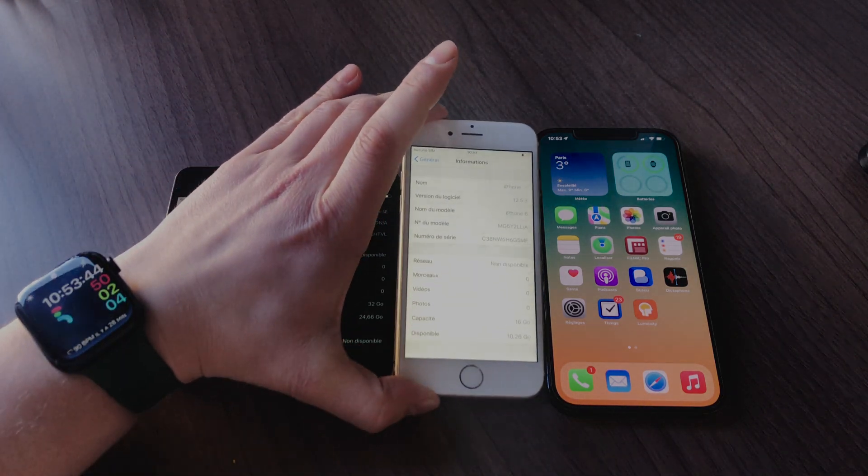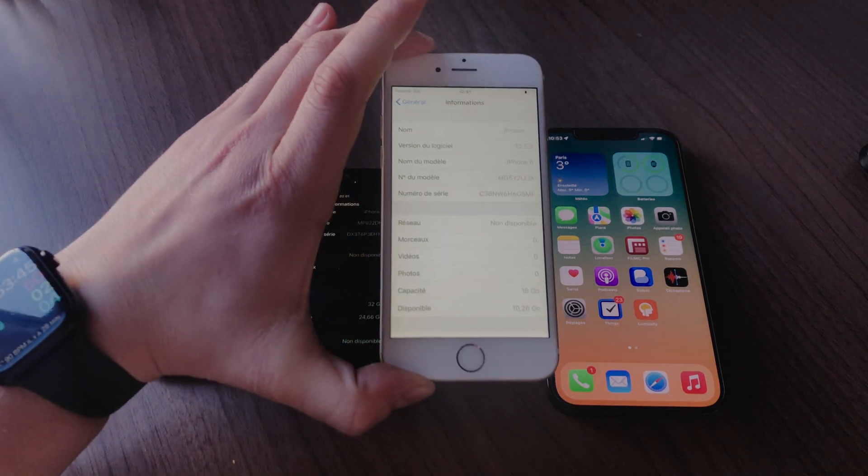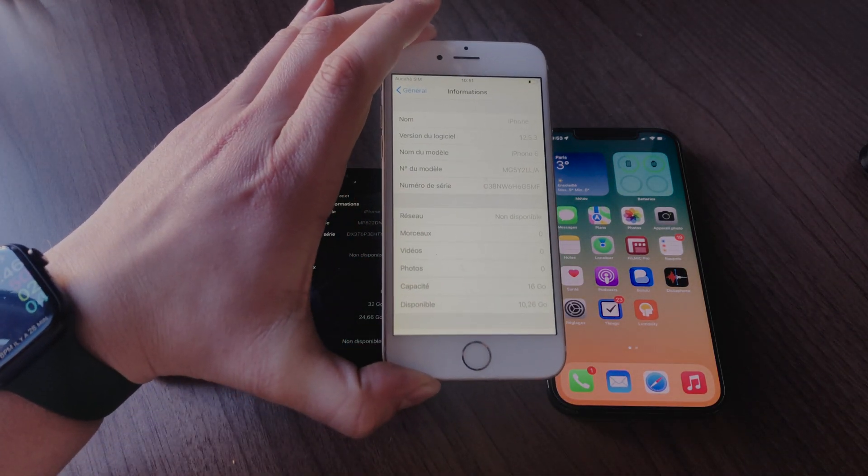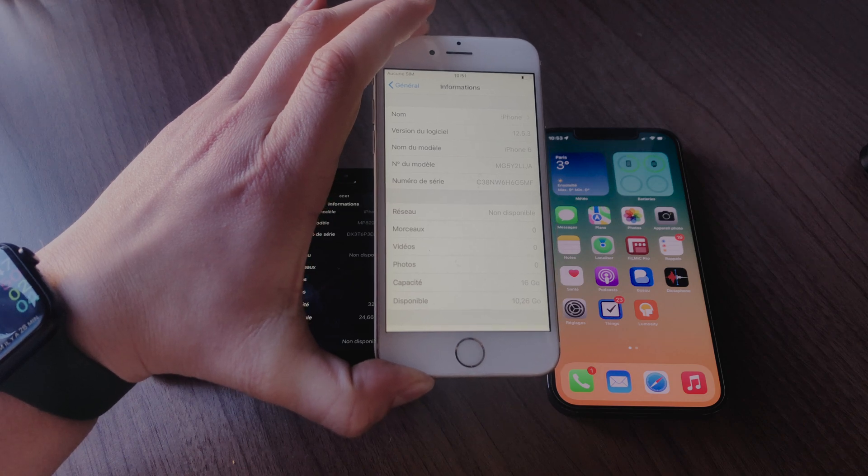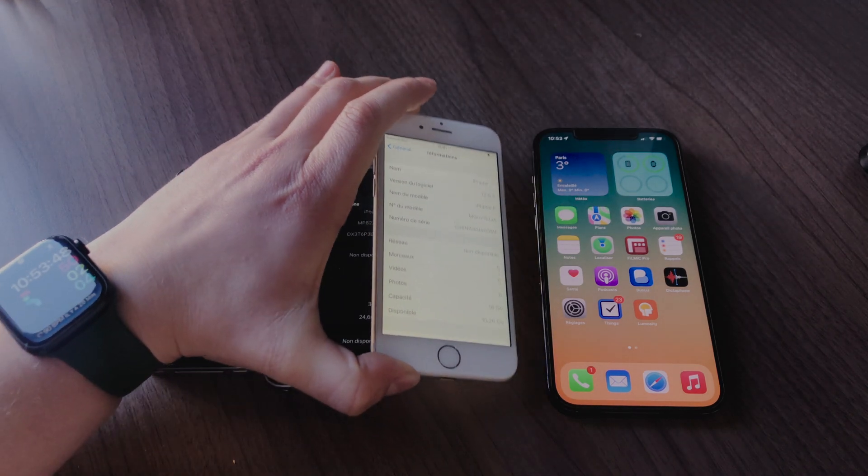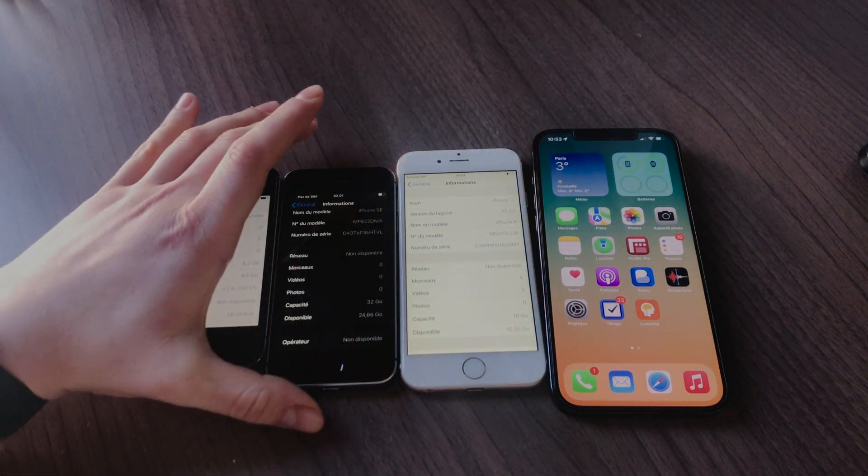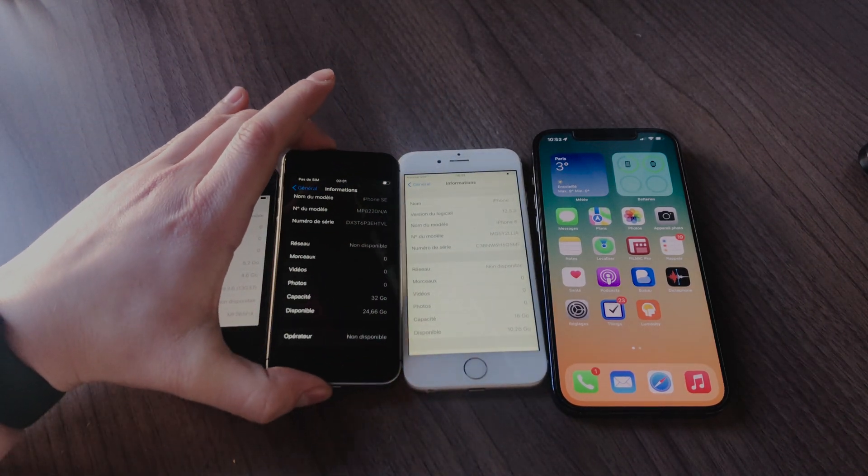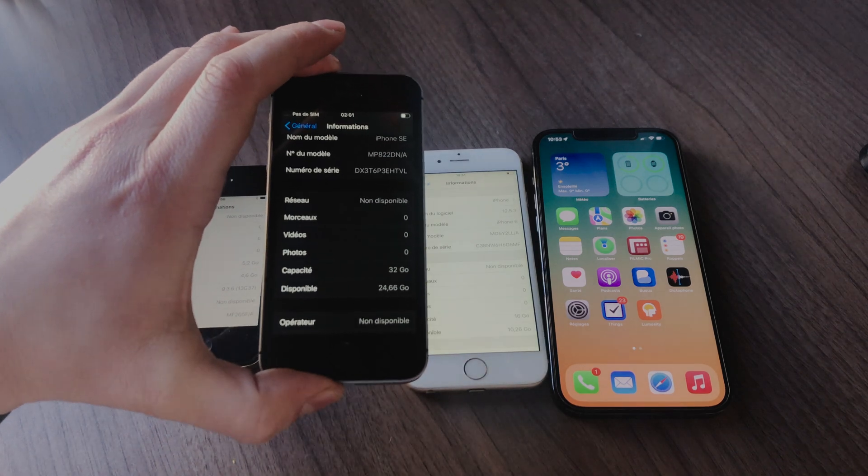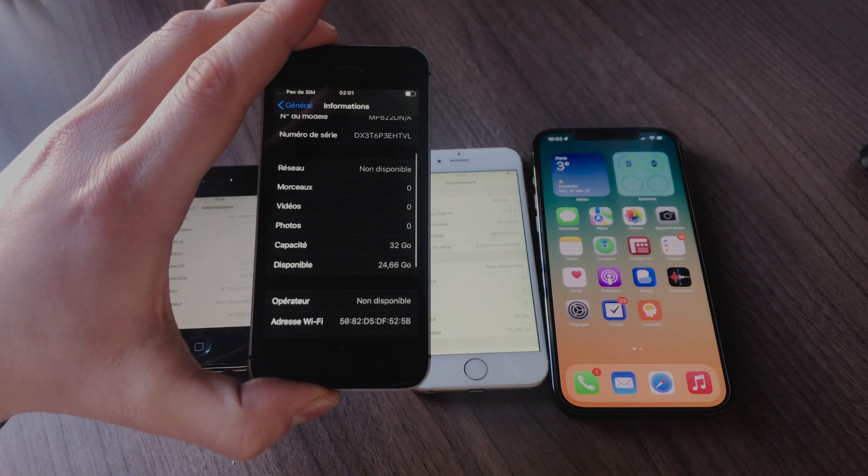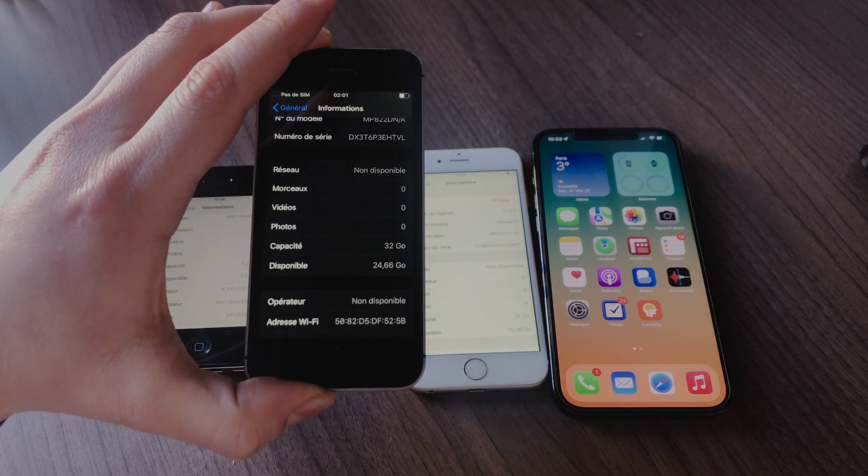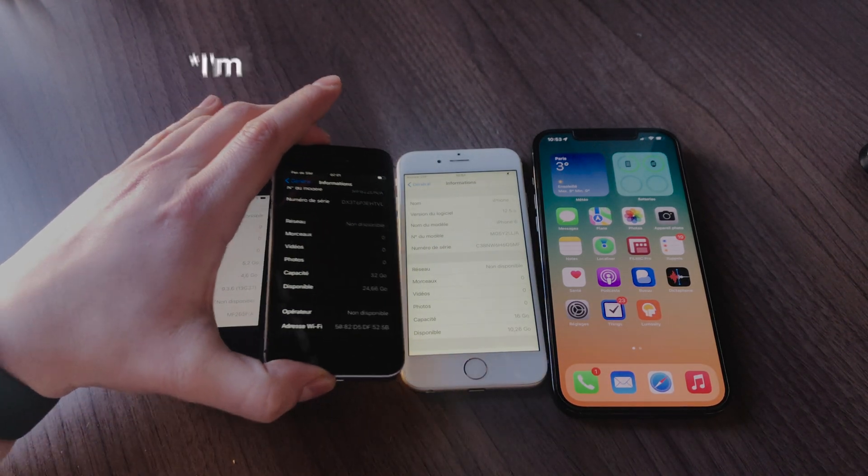Actually, this is a very bad strategy and finally you will be paying more for your iPhone on a long-term basis than if you would pick up a bigger storage option from the beginning. Let me explain you why.